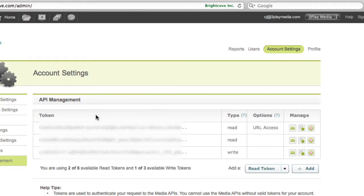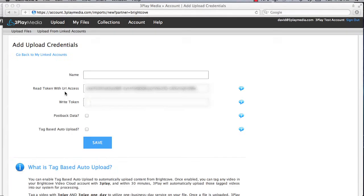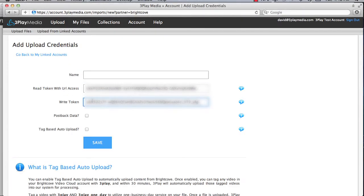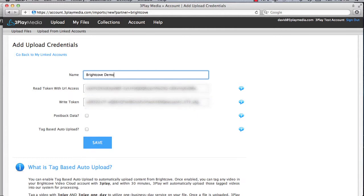Go back to the Brightcove page, copy the write token, and add it to the designated field on the Upload Credentials page. In the Name field, you can enter anything. For example, Brightcove Demo.